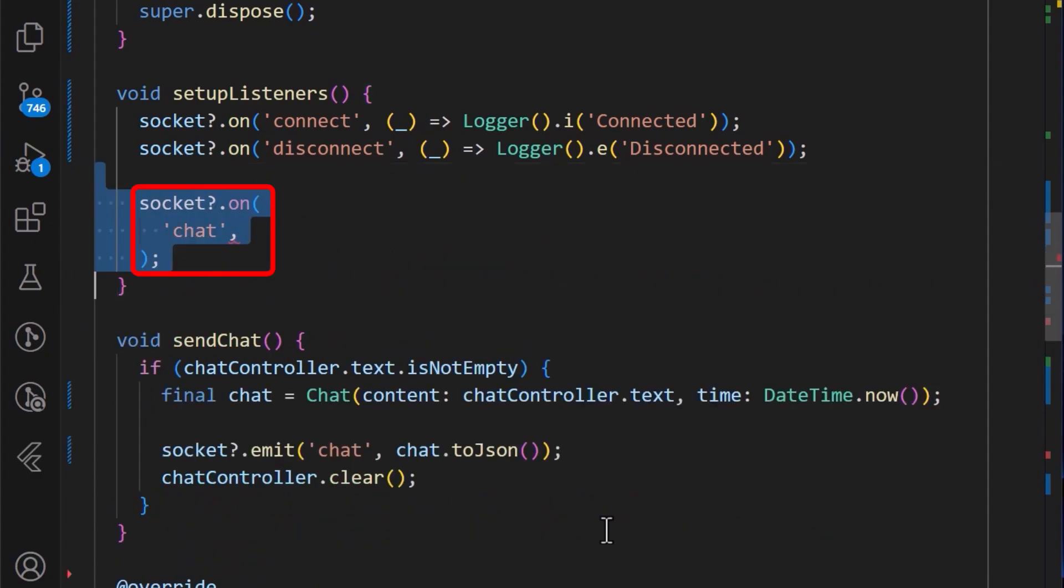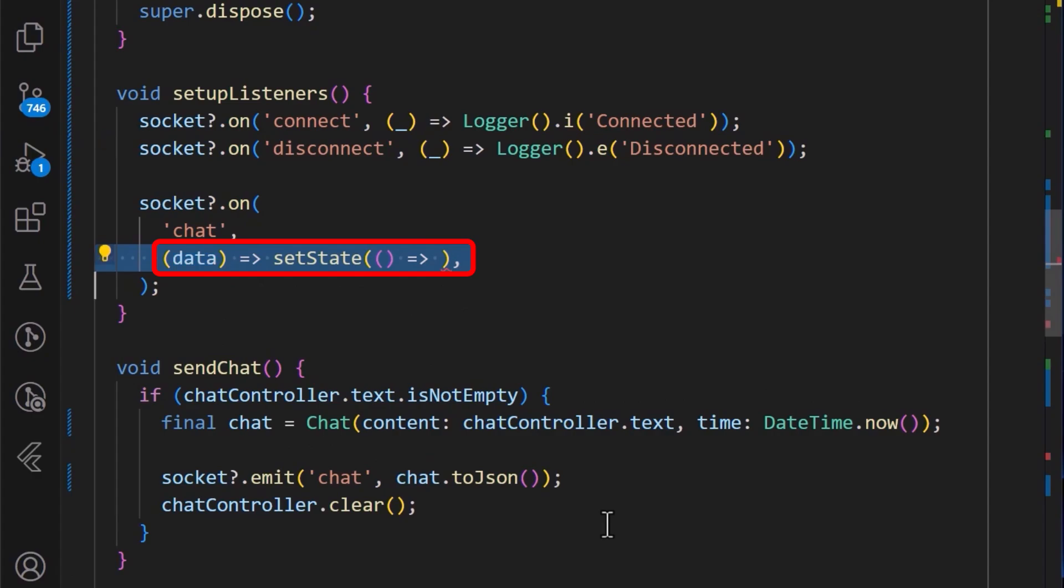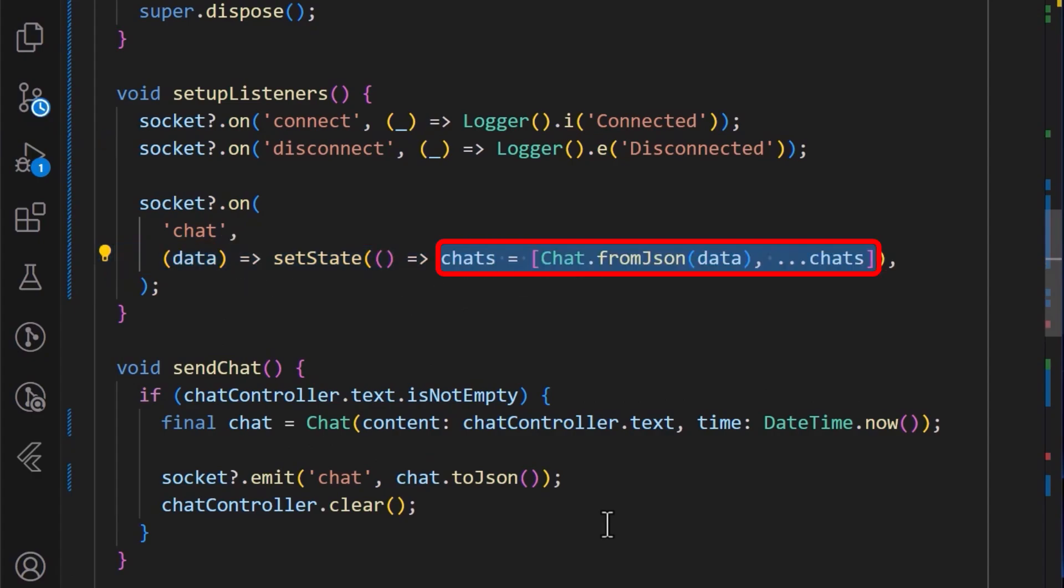First, we'll call on the socket.on method and we'll listen to the chat event. And in the callback, we can update the chat list in our state with the data returned.